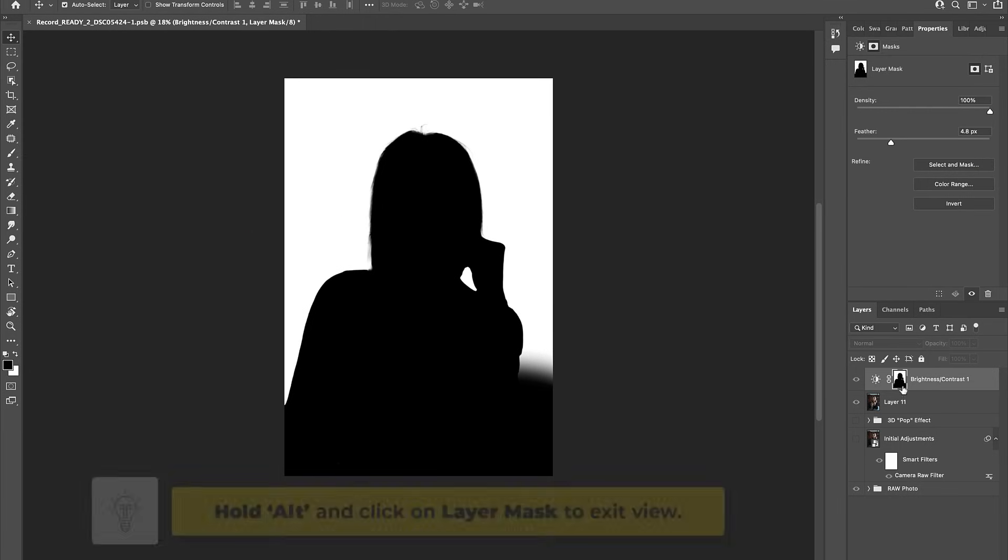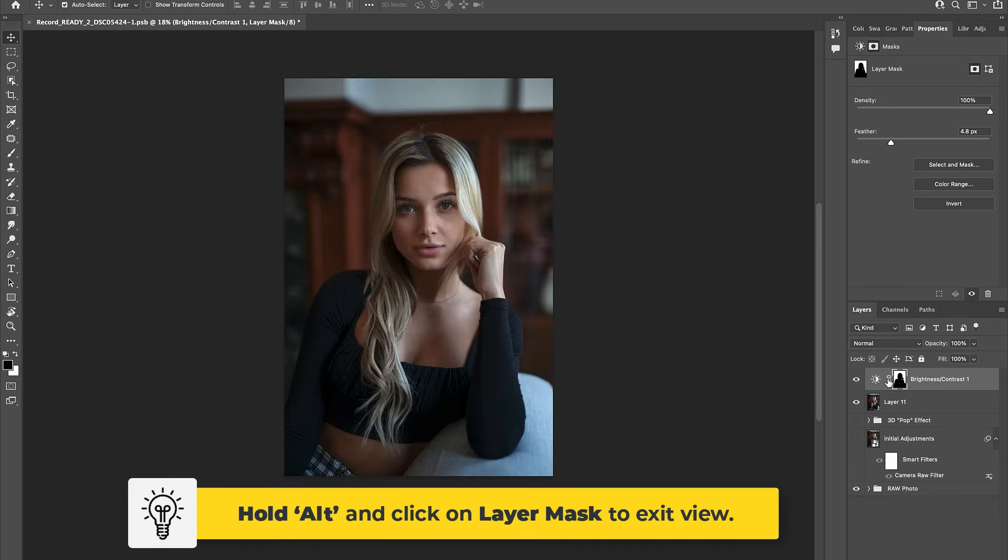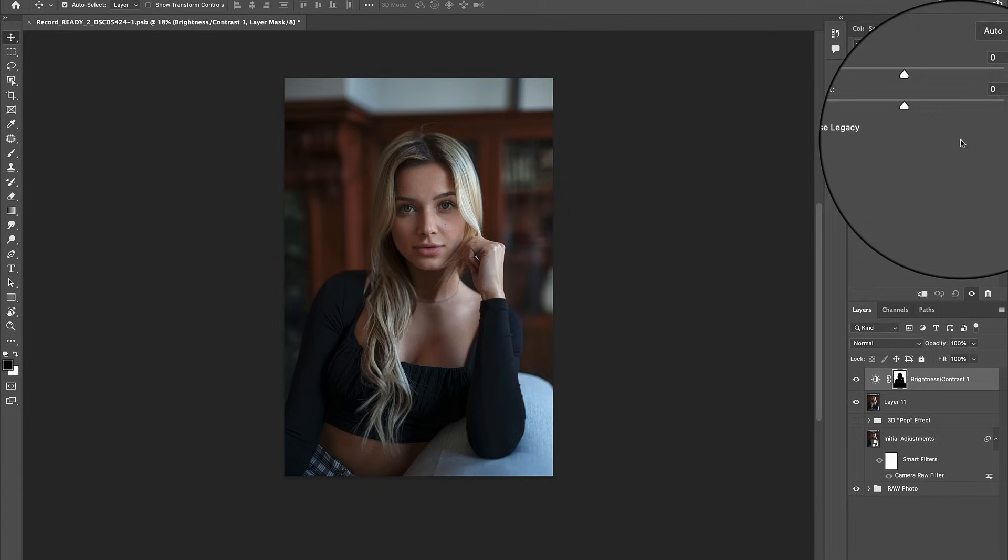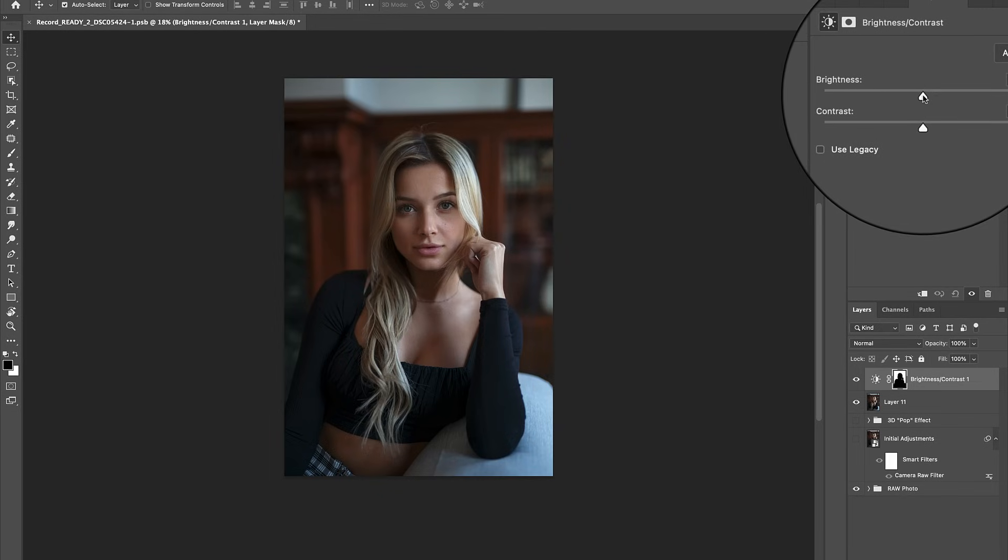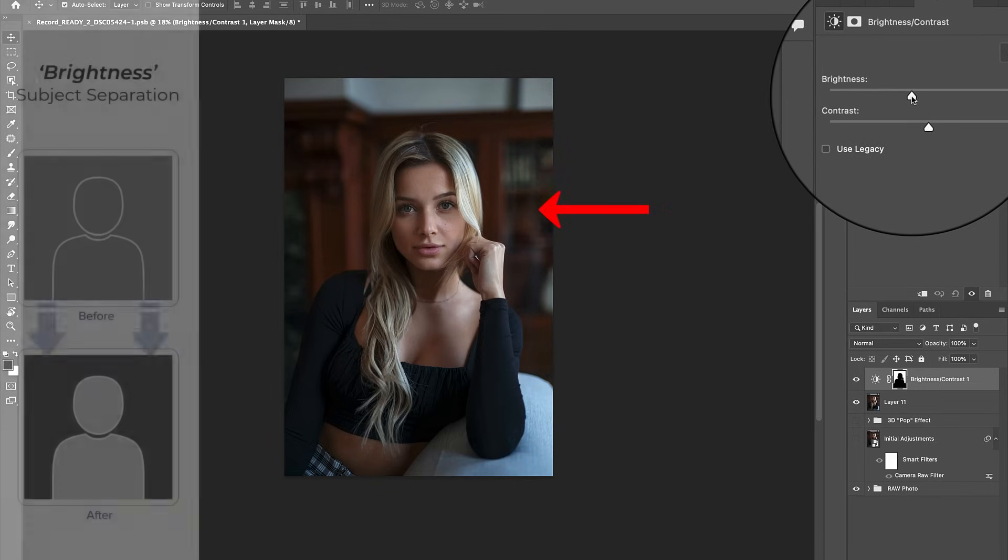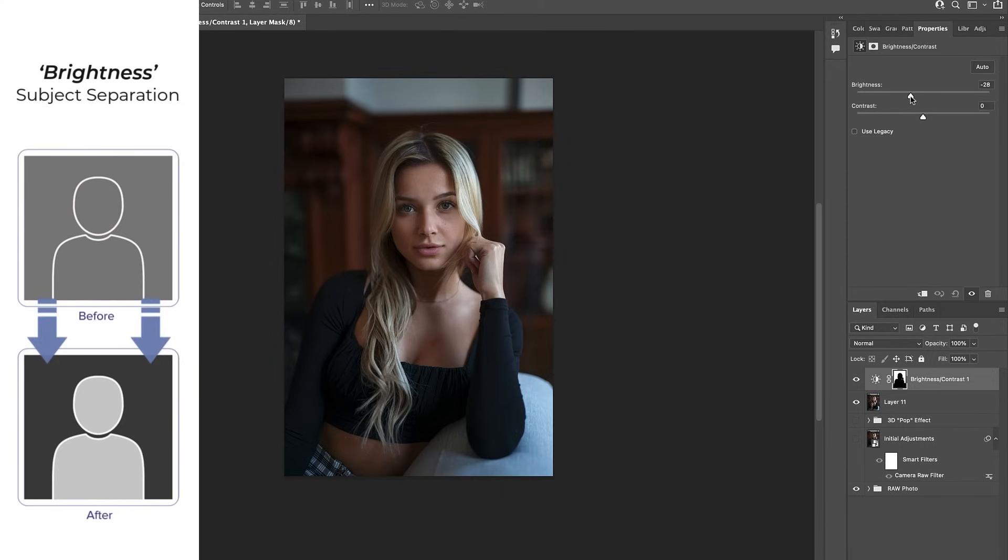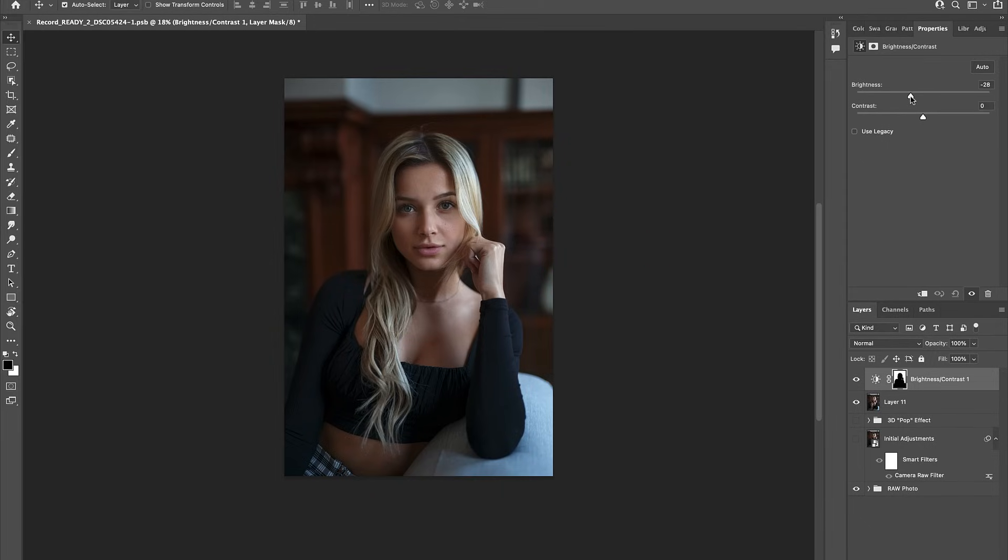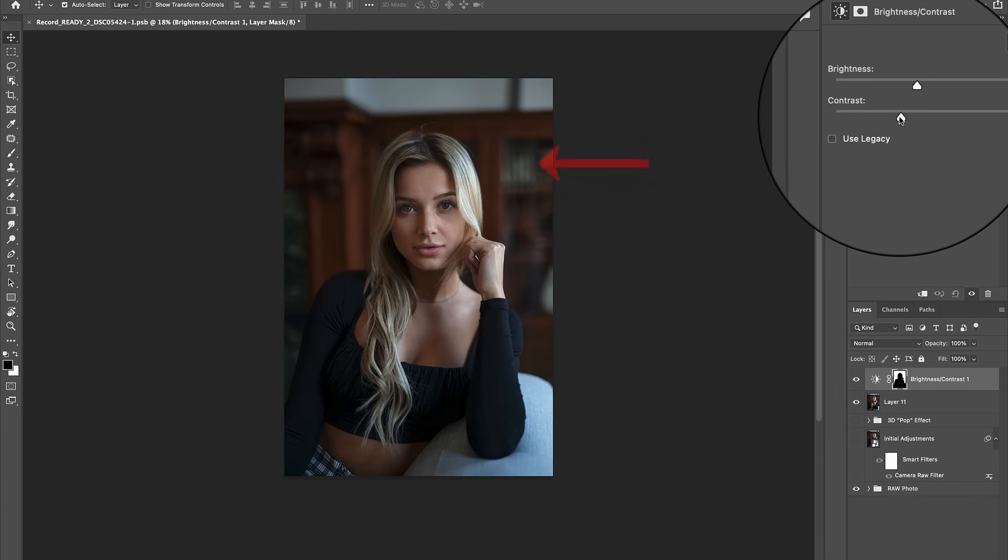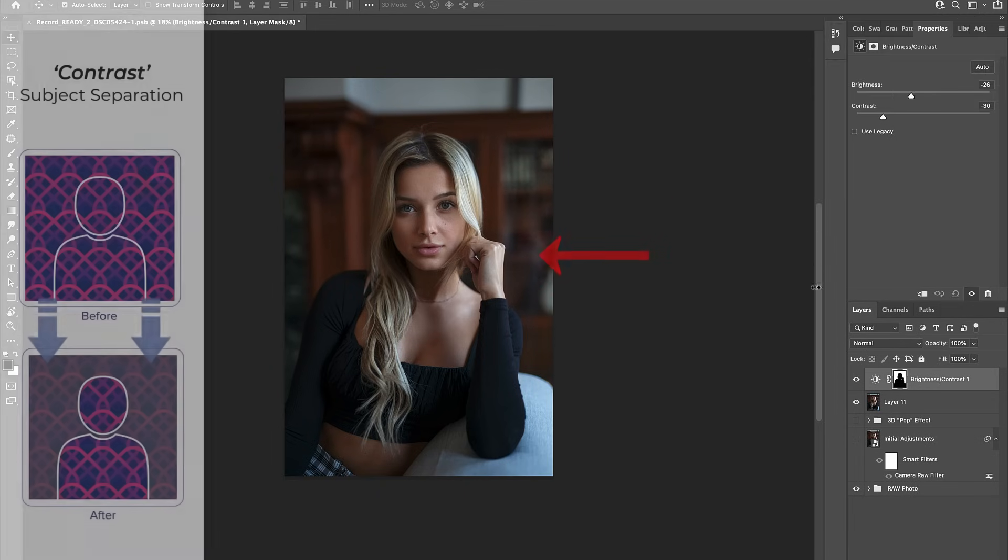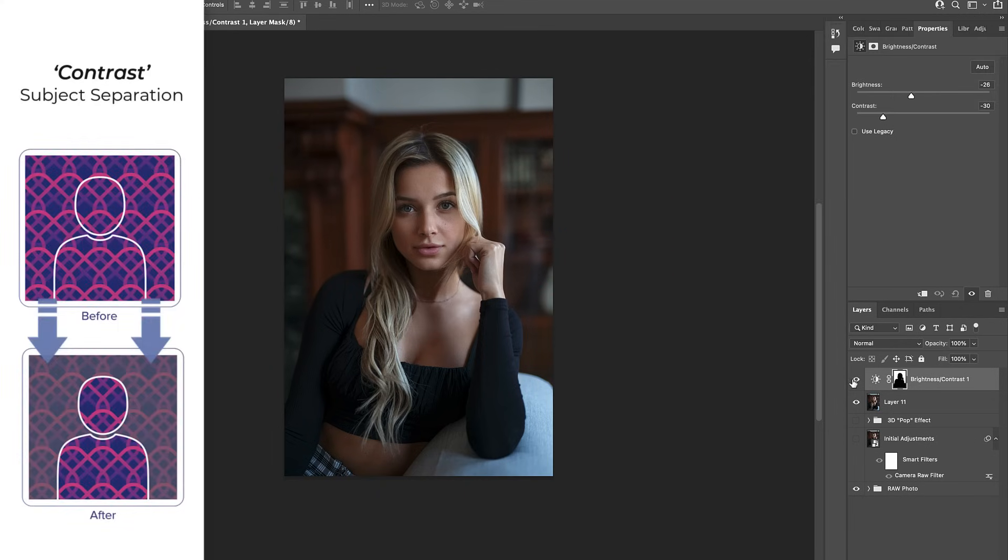Let's click out of this view, click back into the adjustment thumbnail, and now we're ready to decrease the brightness of our background. In doing so, we're taking advantage of the brightness subject separation effect. From here, let's also go ahead and decrease the contrast to create a difference in contrast between the model and the background, thus taking advantage of the contrast subject separation effect.